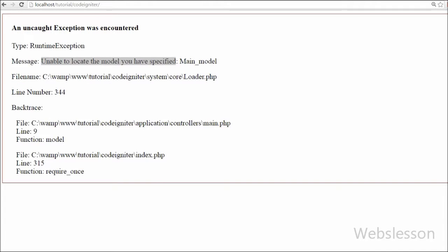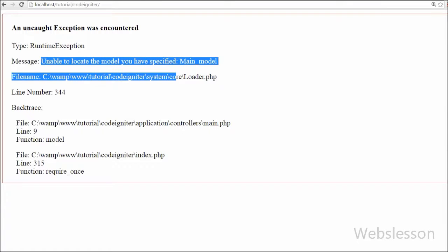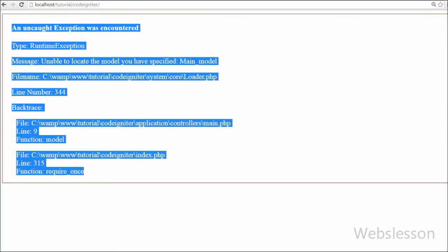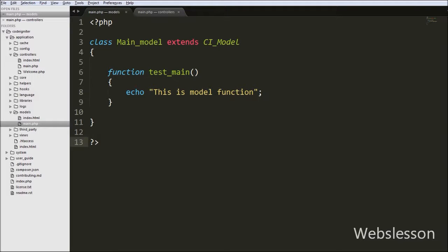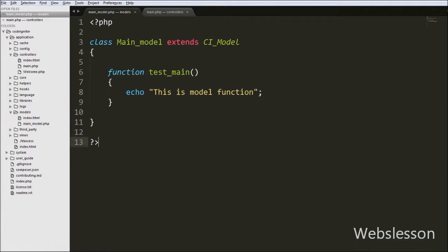Friends, you may see an error like 'unable to locate the model you have specified'. To fix this, go to the models folder and rename the main.php file to main_model.php, then save the code and check the output in the browser.